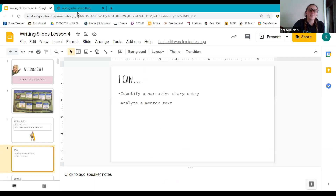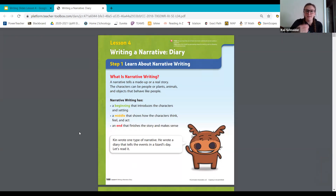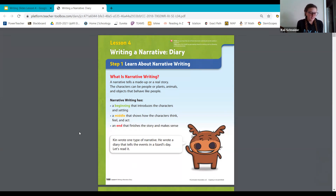Go ahead and get your iReady book open. We're going to be on page 100 today. If you need a second to get there, go ahead and push pause — we're going to be on page 100. We're going to read and study a narrative diary. The narrator of this diary may surprise you. By studying the mentor text, it's going to help you write your own narrative diary later.